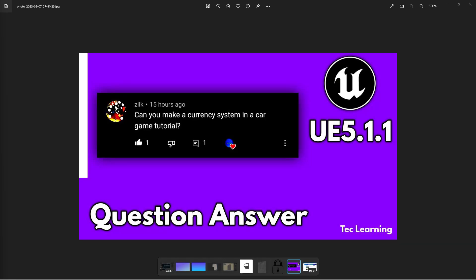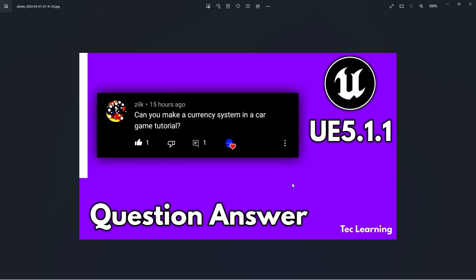In this video we're going to solve another viewer's problem. A viewer left a comment asking for a currency system in a card game tutorial. The comment wasn't totally clear since there are lots of ways to do a currency system — like in PUBG you have UC for buying items and BP or other currencies. So I'm going to go with a store system, a purchasing system.